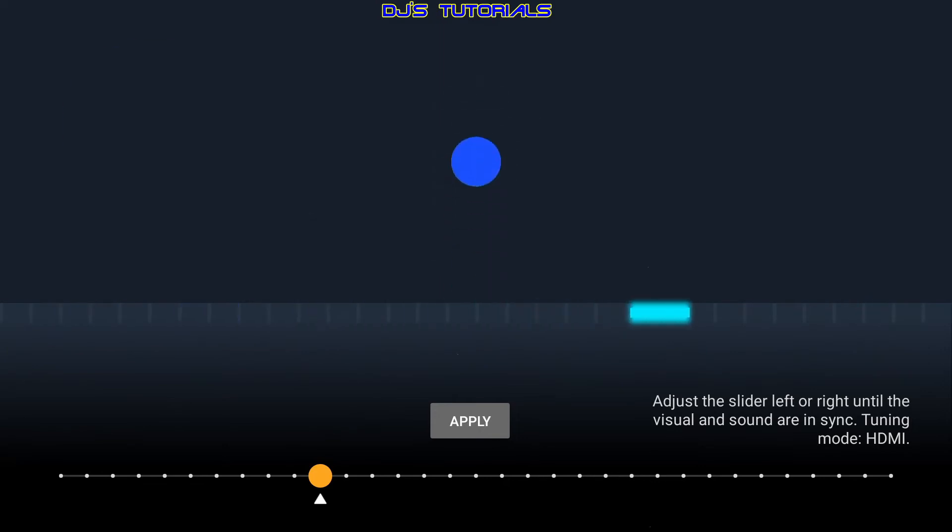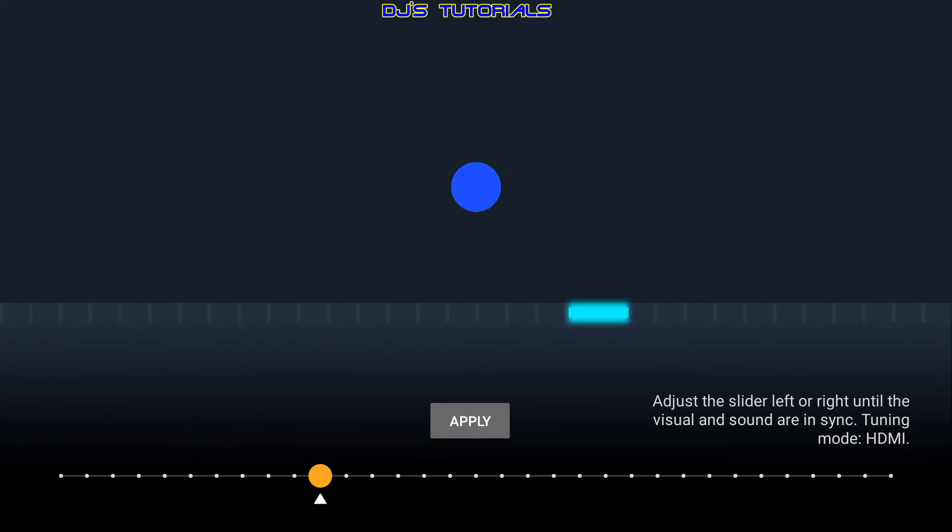This allows you to have two different AV sync settings, one for HDMI and one for Bluetooth. So that way you don't need to keep changing the AV sync setting each time you connect or disconnect the Bluetooth device.